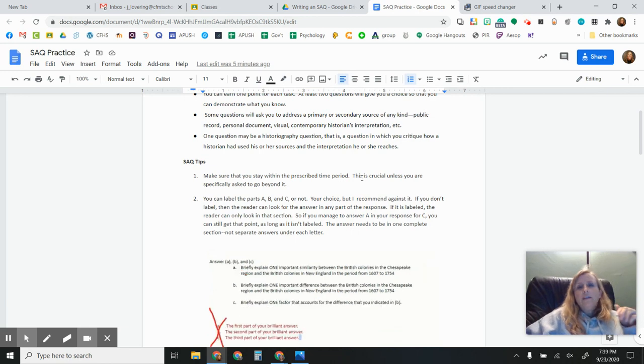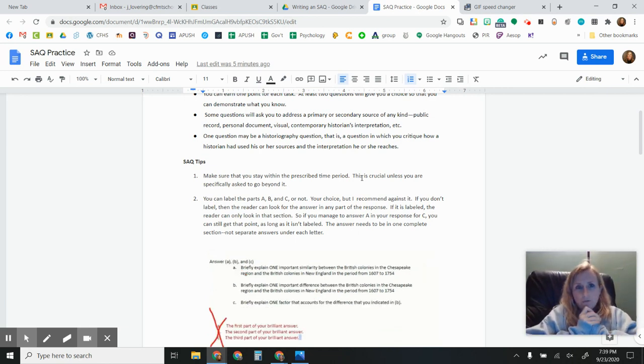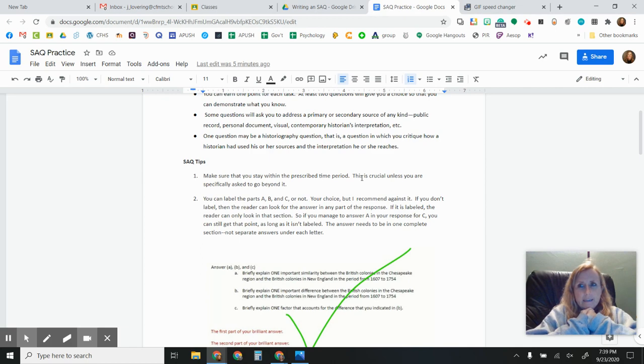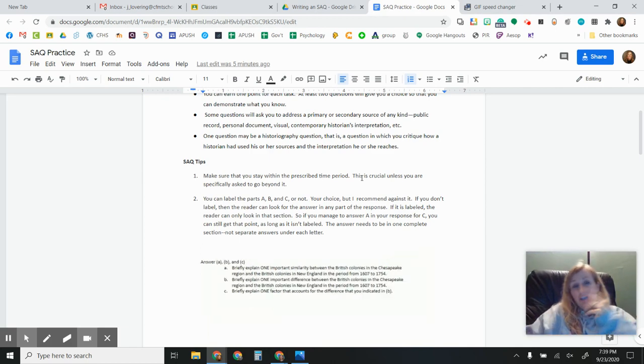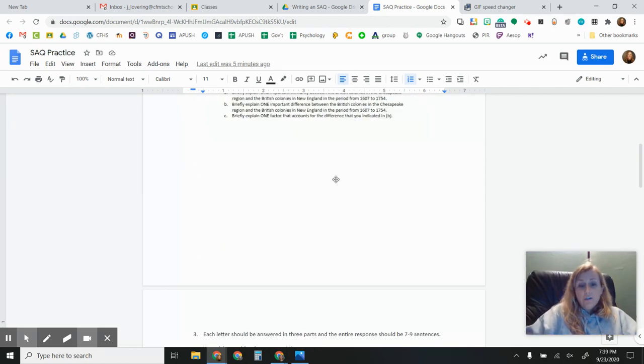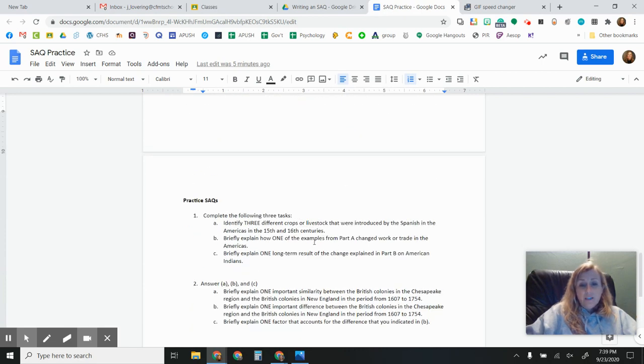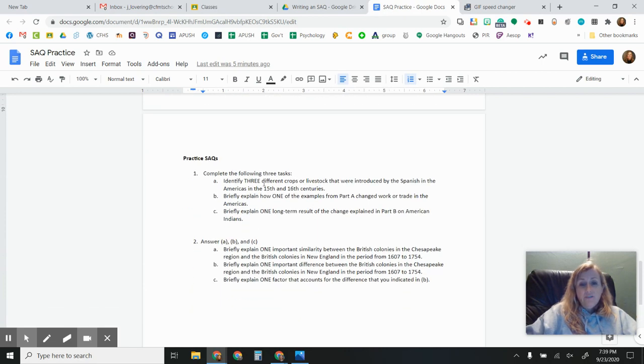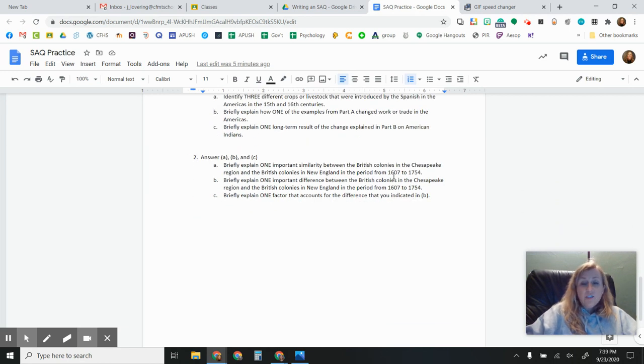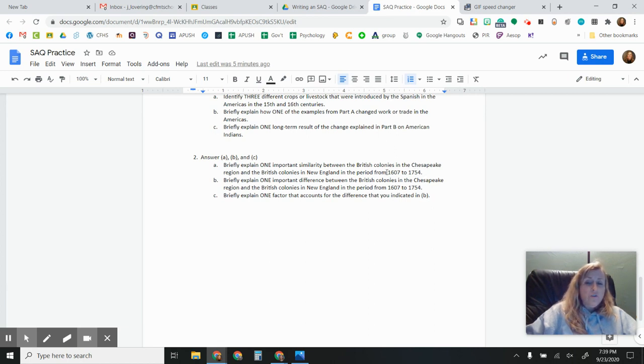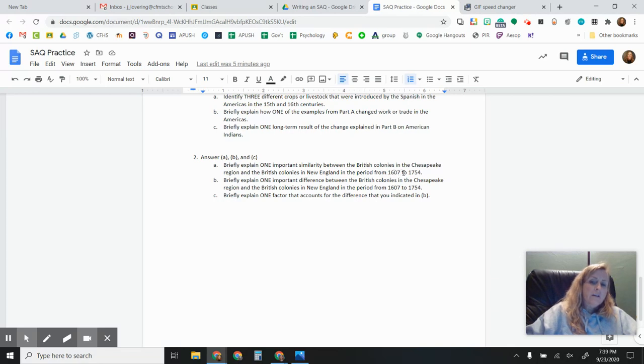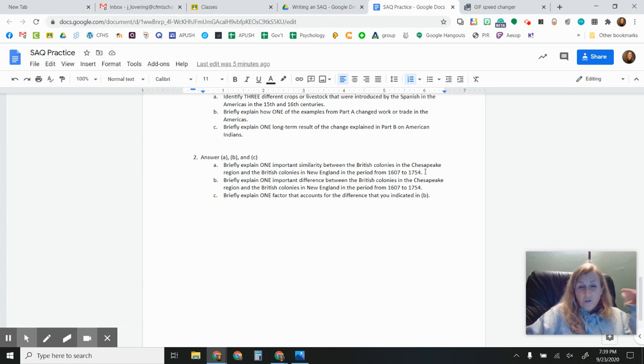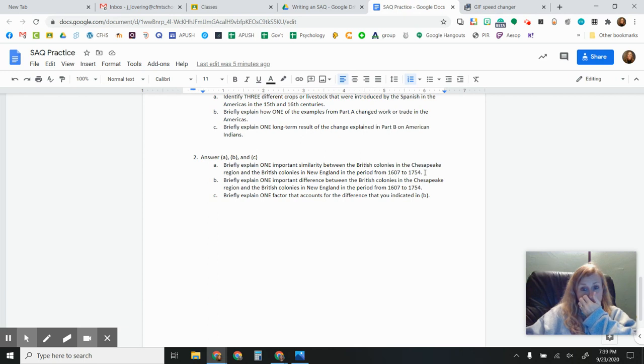When you are looking at the question, the most important thing that you can do is look at the time periods that are listed in the question. So let's go back down to our example down here. This one says 15th and 16th centuries. So you definitely want to stay in the 1400s and 1500s. This one, 1607 to 1754. So you are looking from about Jamestown to the beginning of the French and Indian War. So your answer has to fall within those dates. That's something that's really important to understand.